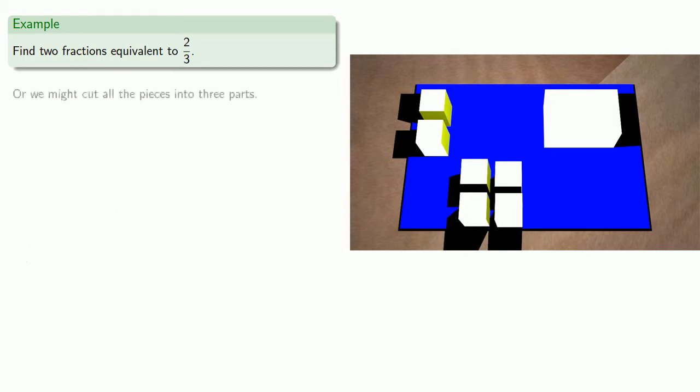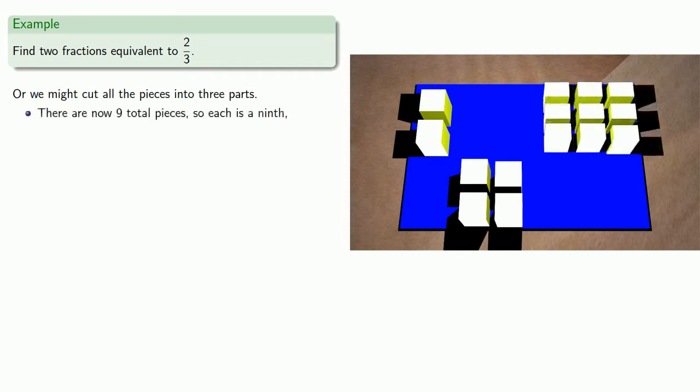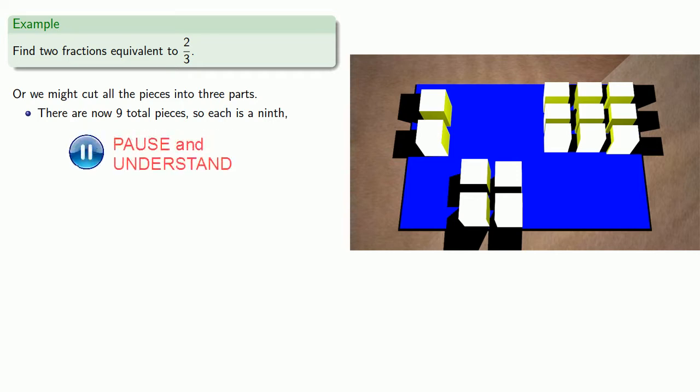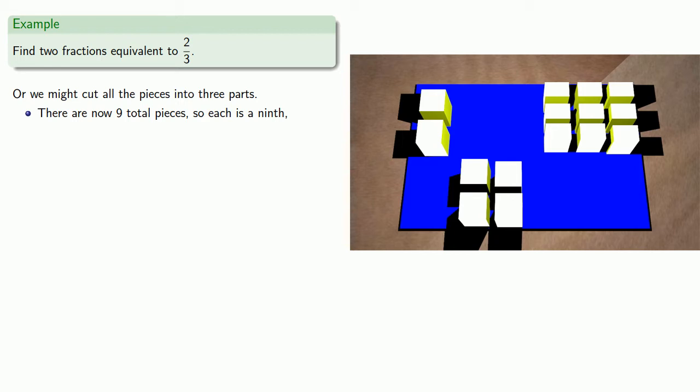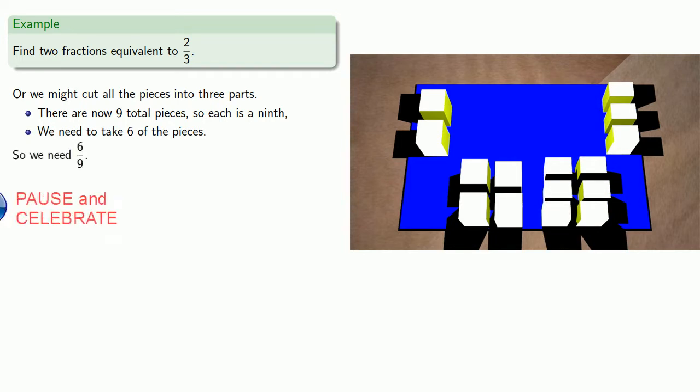Or maybe we can cut all the pieces into three parts. And so there are now nine total pieces, so each is a ninth. And if I don't want to shortchange myself on cake, we need to take six of these pieces, and so we need six-ninths.